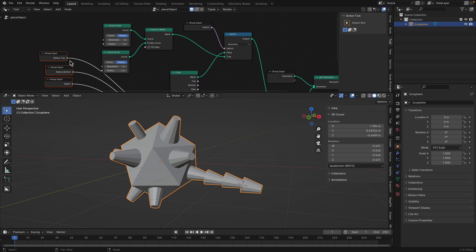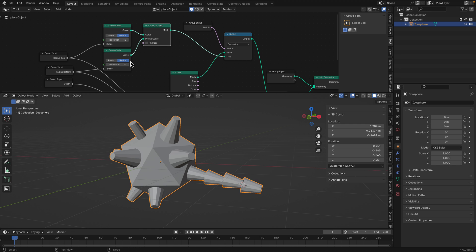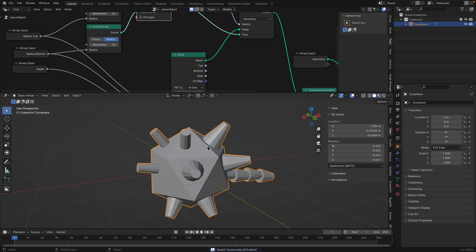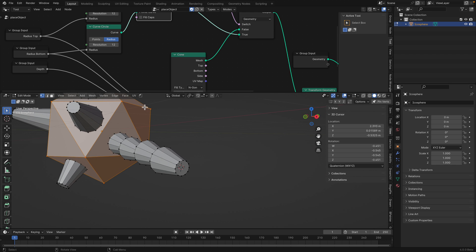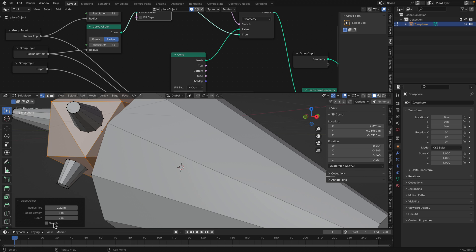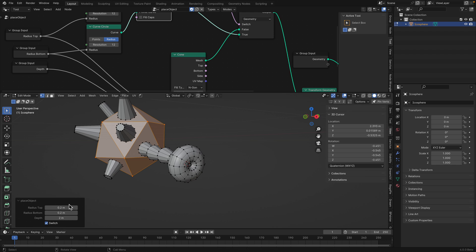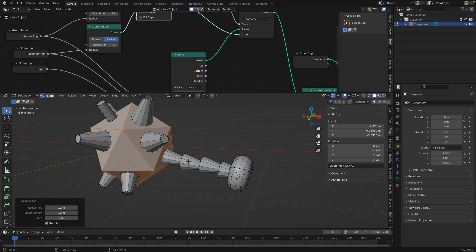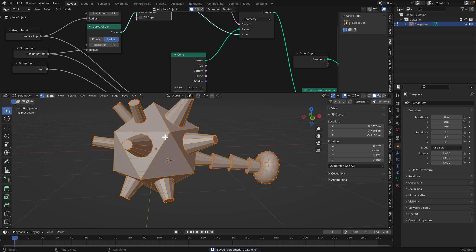This is where we can fill the caps. Go to edit mode, place the 3D cursor there, trigger our tool. It's back - huge. The depth is not working because we didn't assign anything to that. So that's basically the tool - it's super simple.